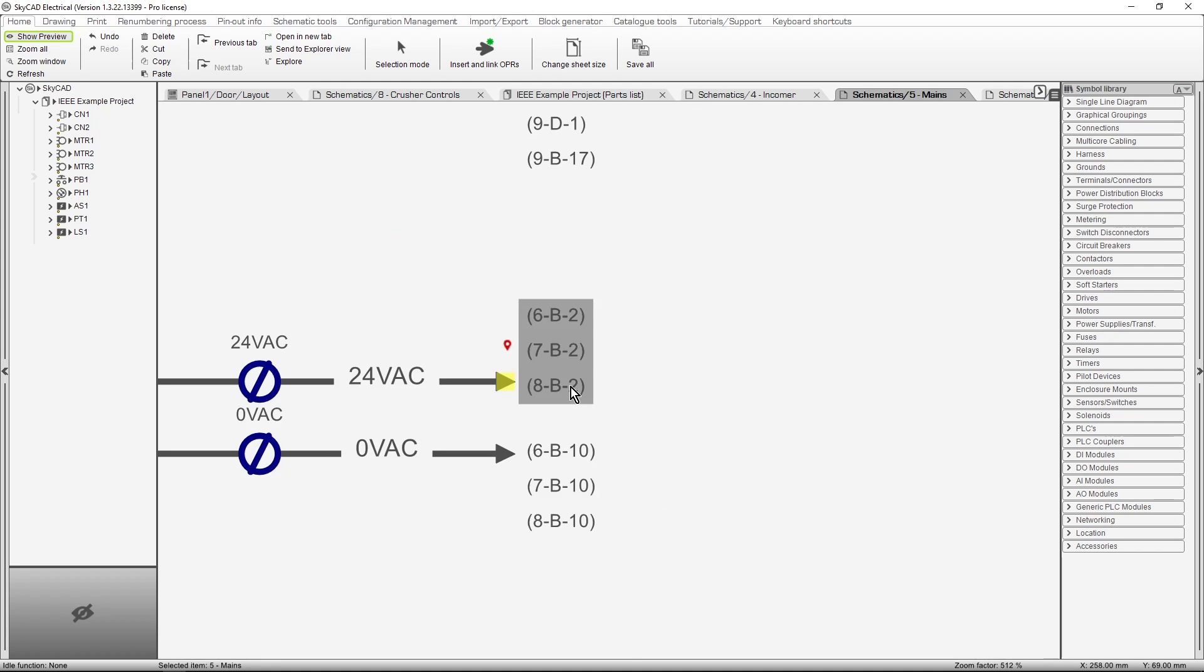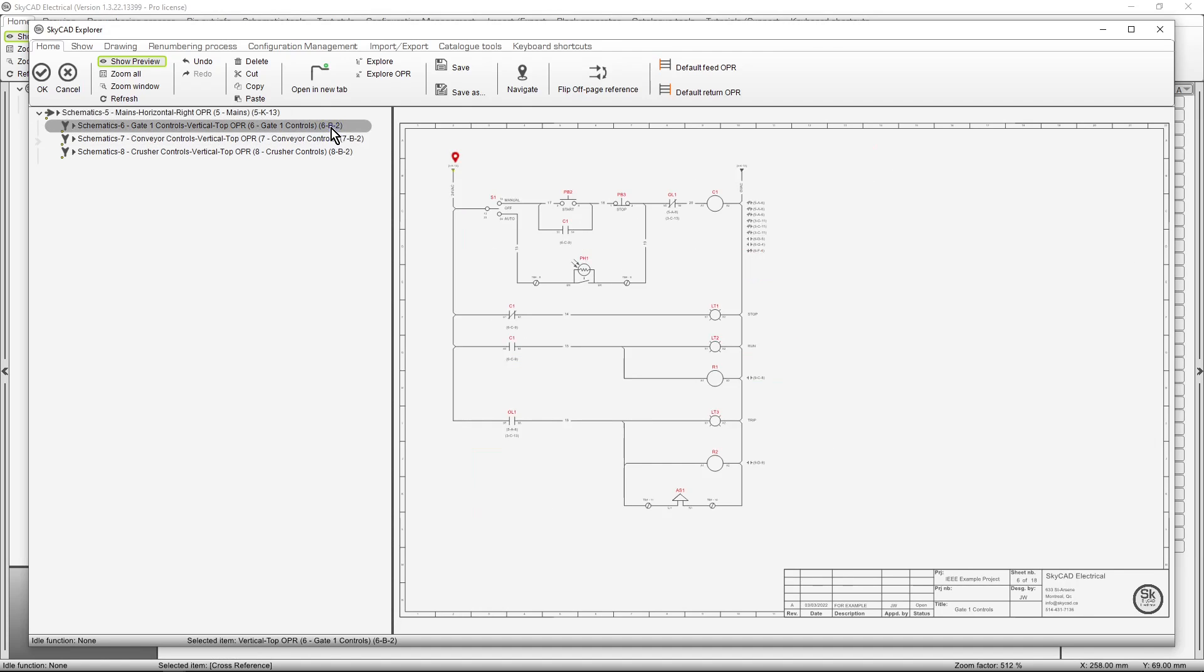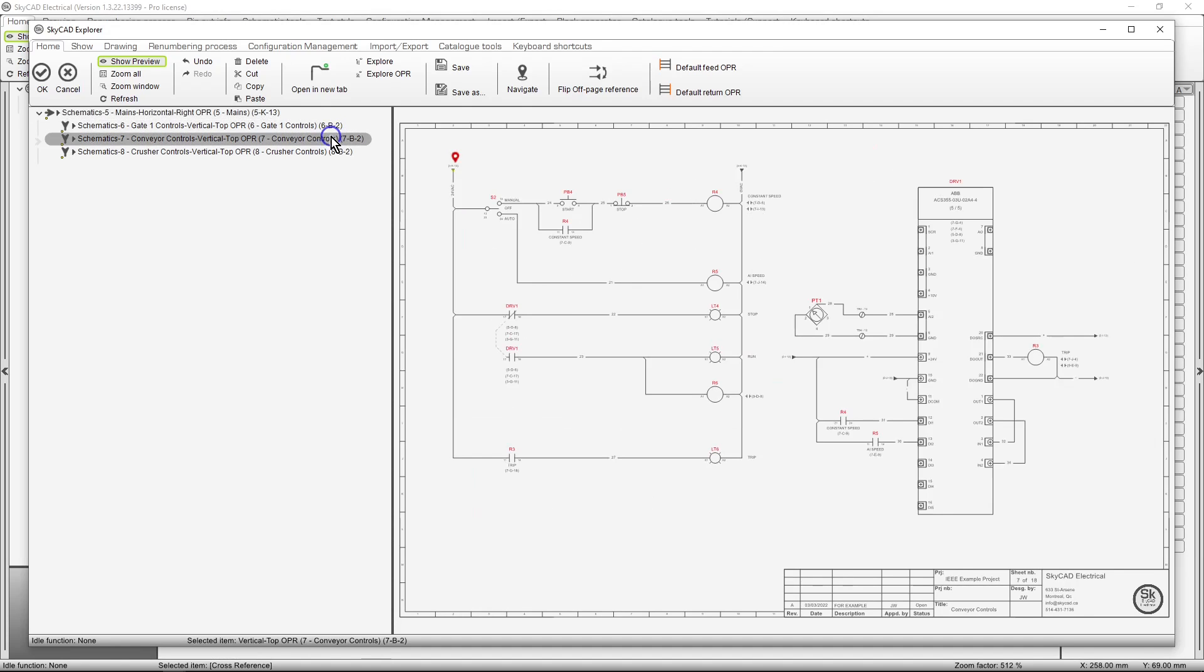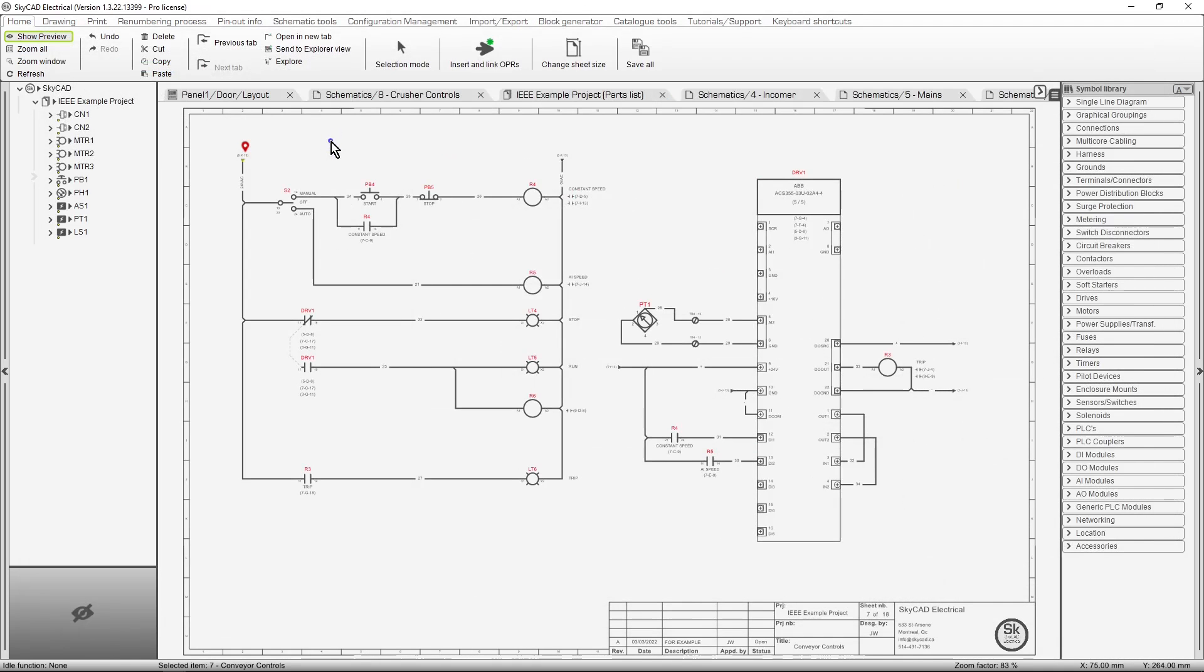As we can see by the cross-references, this circuit is feeding multiple circuits. As you may have guessed, if we double click on this cross-reference text, a dialog box lists all the OPRs linked with this one. We can preview them, and navigate to the one we want.